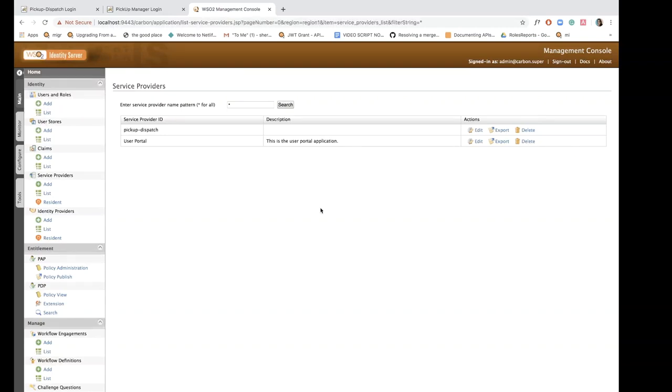Now we need to create a service provider for the pickup manager application as well, just like we did for pickup dispatch.